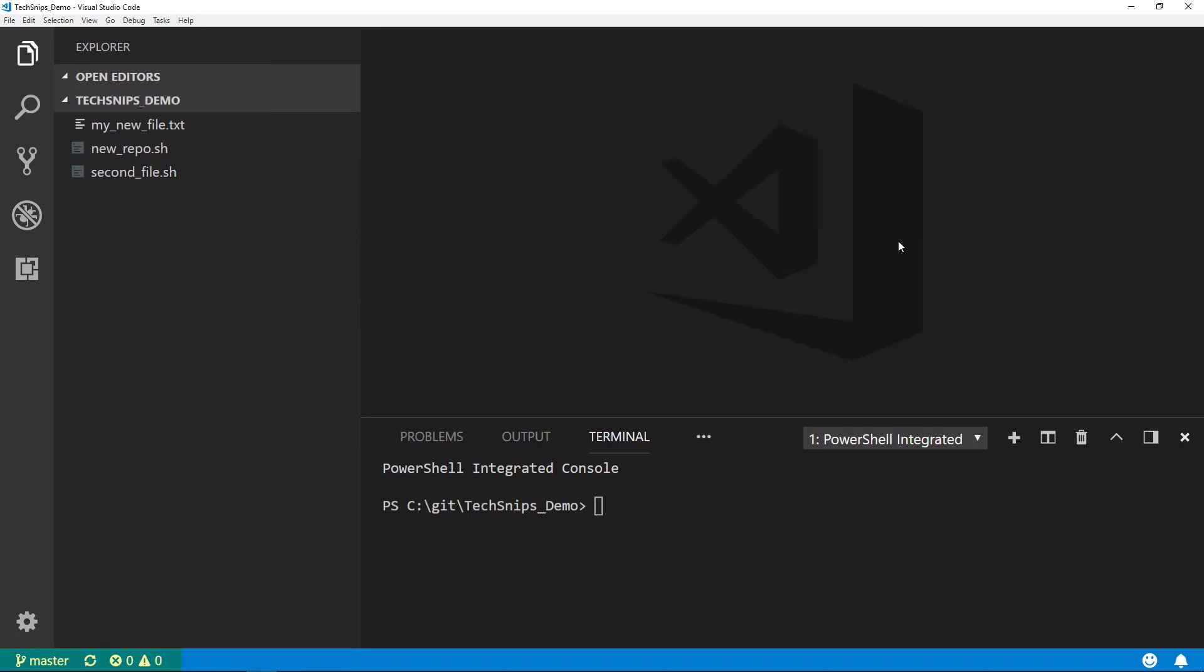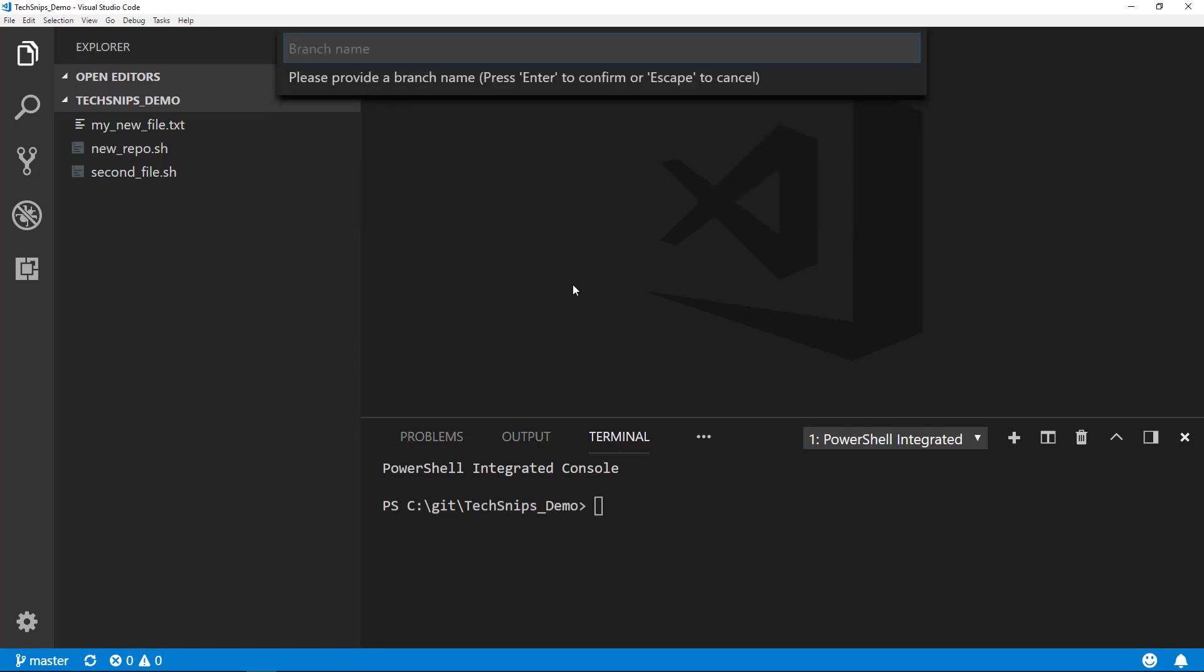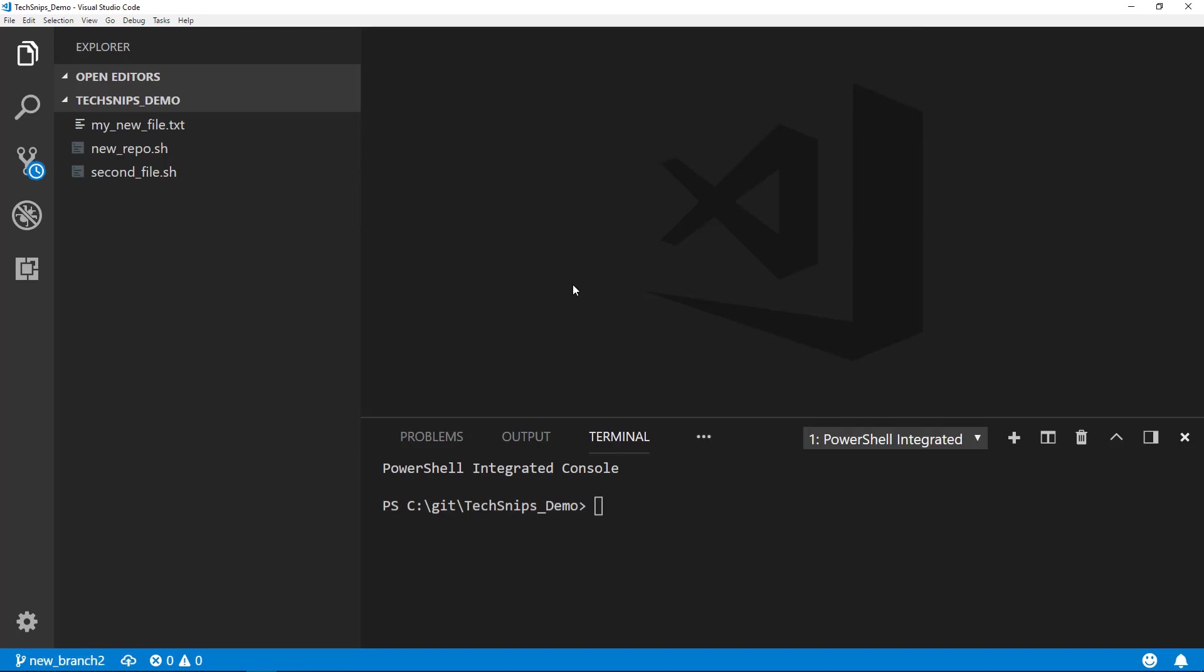You can click on the master branch and create a new branch again. We'll provide a branch name, so we'll say 'new branch 2'. Once we type in that new branch name, in the lower left-hand corner we can confirm that we are on that new branch.